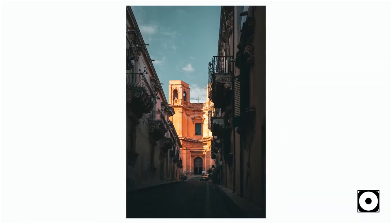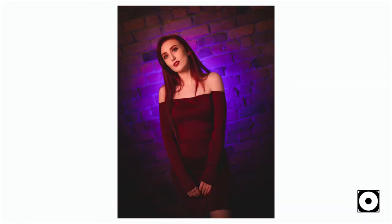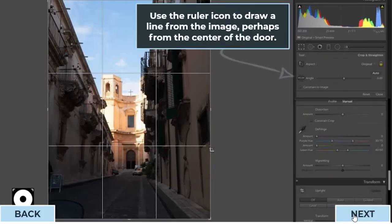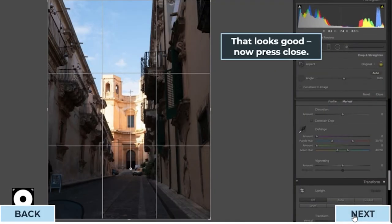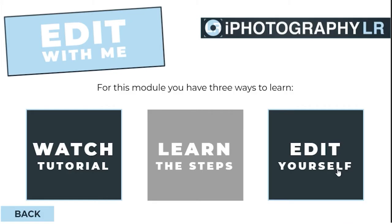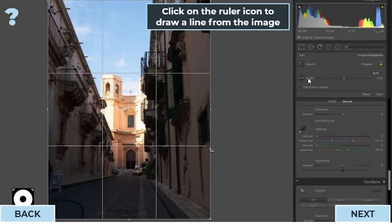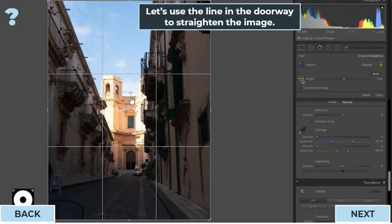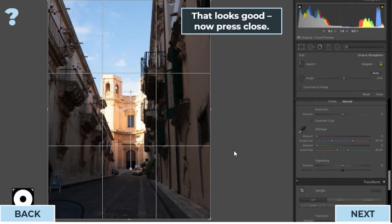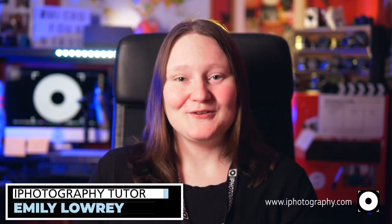Towards the end of the modules we're going to have some edit-with-me sections where I'm going to take some of my own photographs and edit from start to finish and show you exactly what I would do. These files are available for you to download so you can edit along with me. You can also practice your skills on these files and see some real-world images to have a tinker with and get better with.